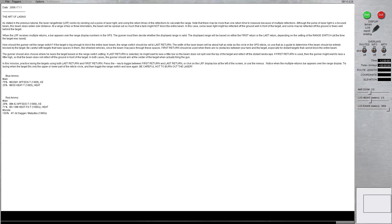The displayed range will be based on either a first return or last return, depending on the setting of the range switch at the time the target was lased.